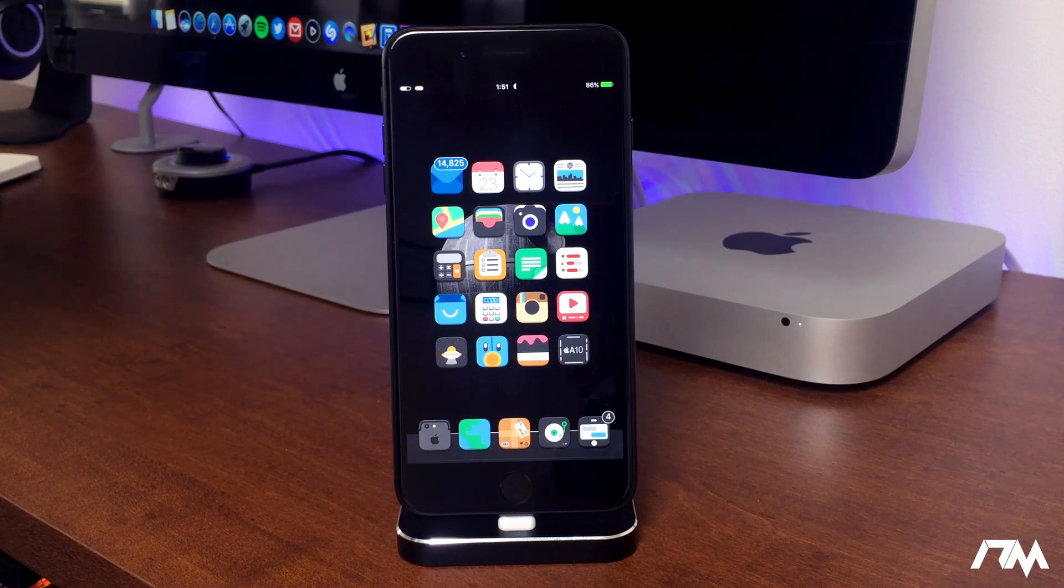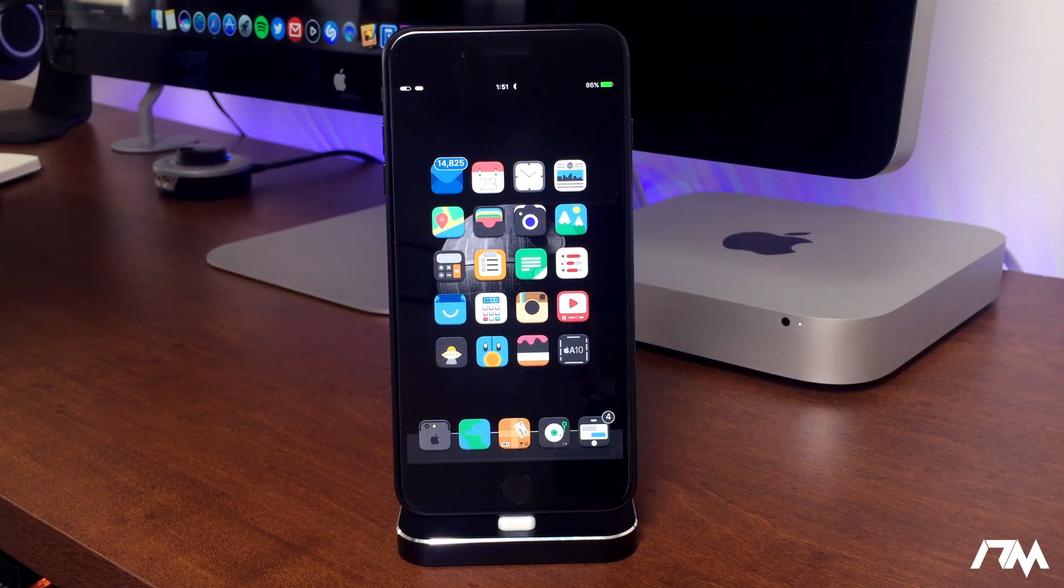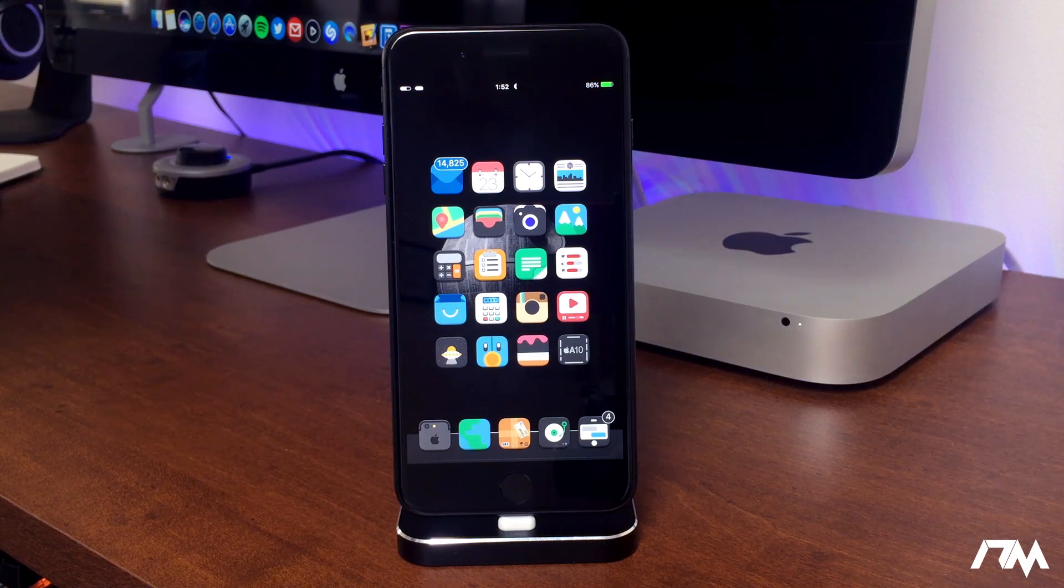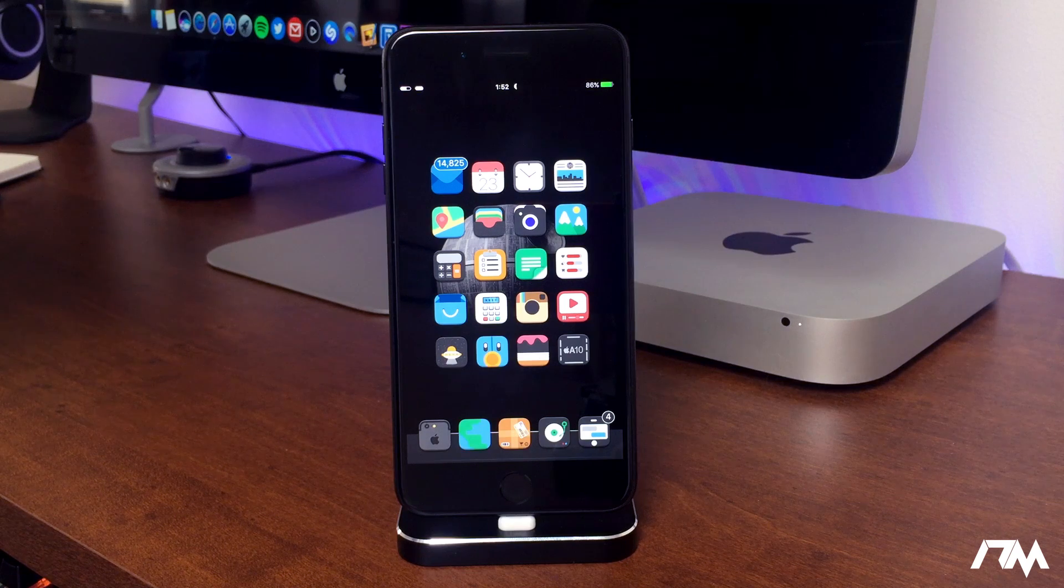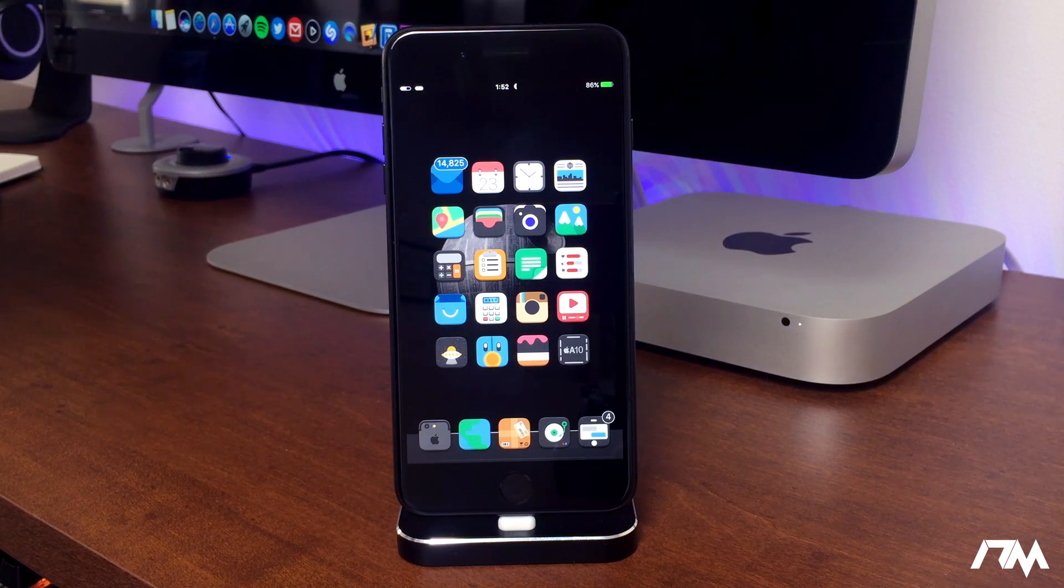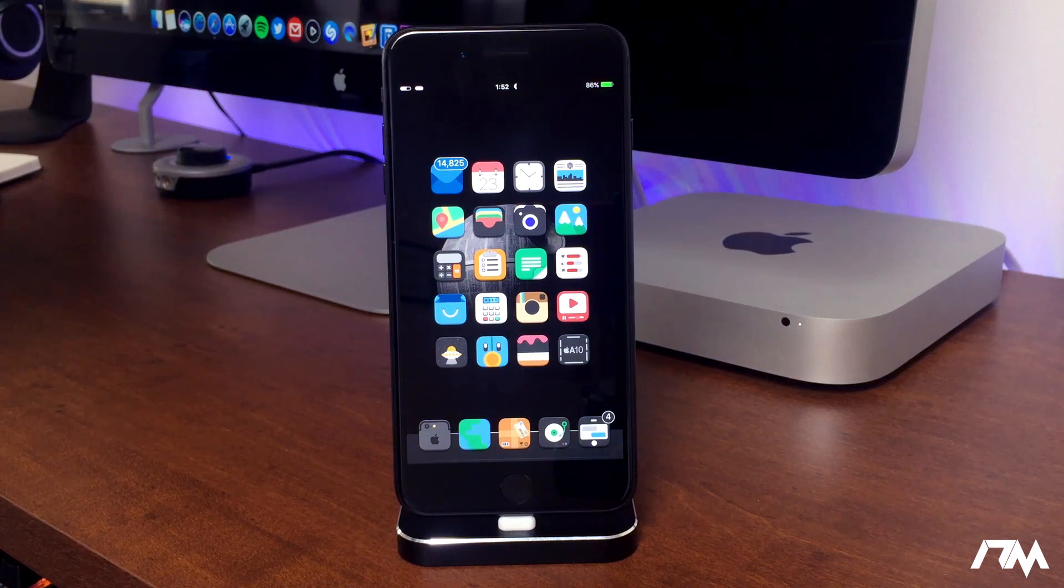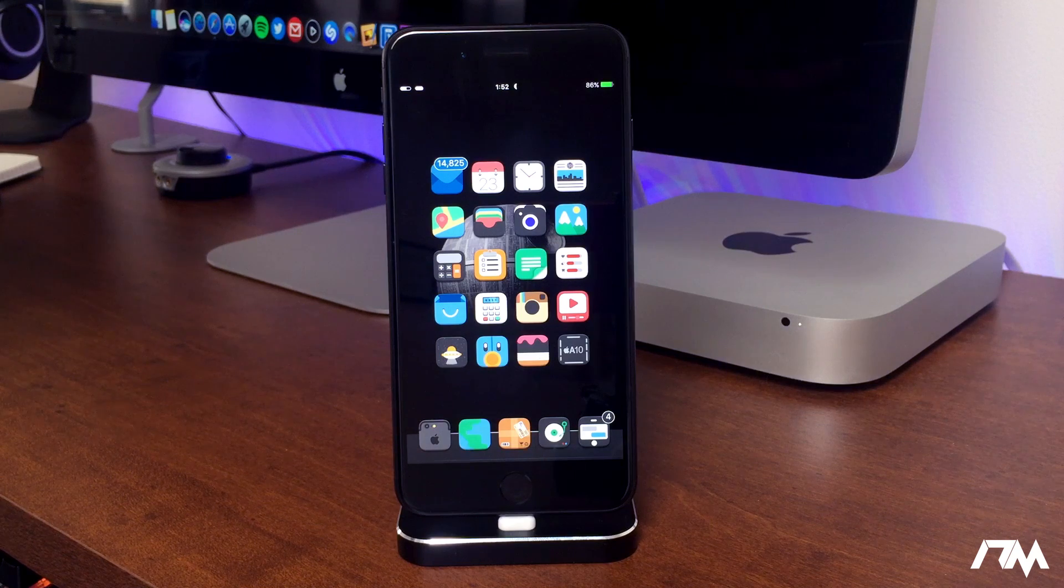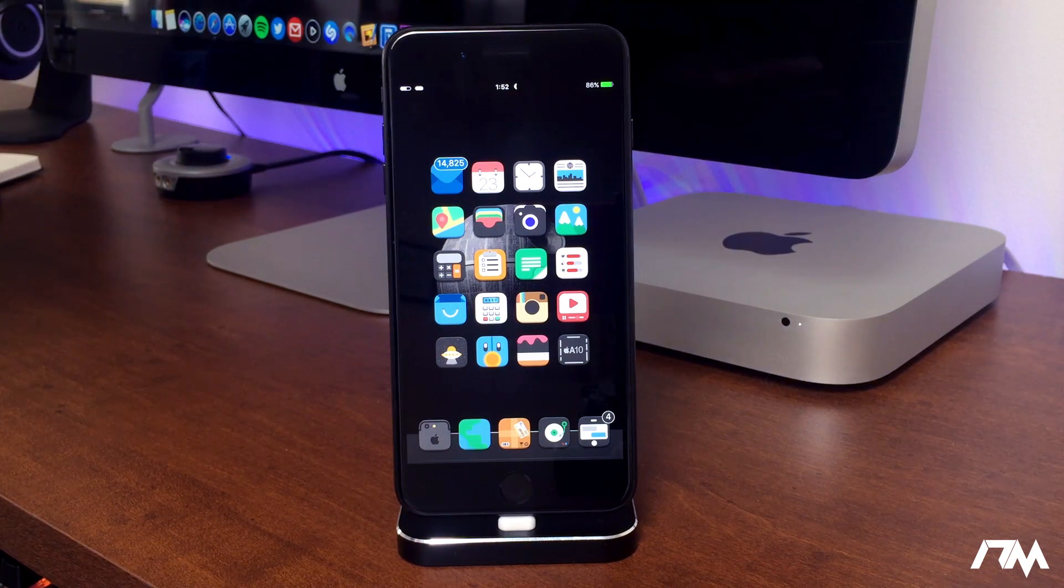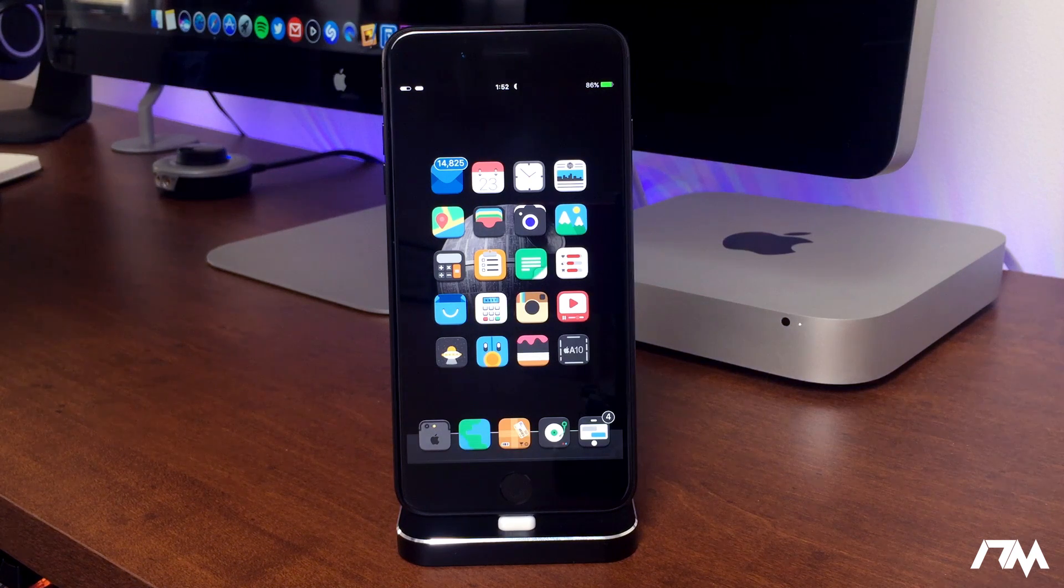What is up guys? Jeremy here and welcome back to another video. We're taking a look at some of the best tweaks you can get on iOS 10. Now most of these tweaks I have done individual reviews on, so if you guys want to find out more information about any tweak in specific, I will leave a playlist link in the description with all of those reviews for all the different tweaks.